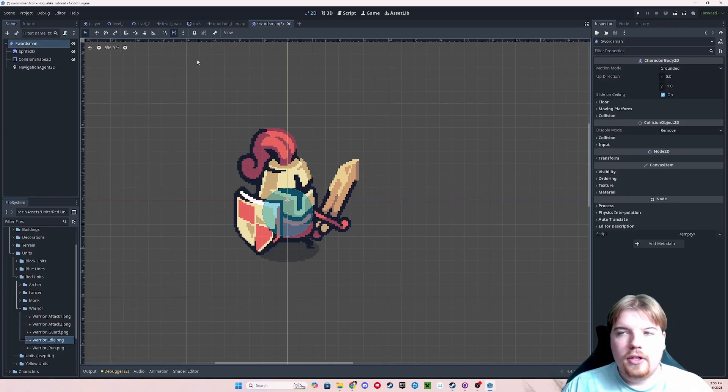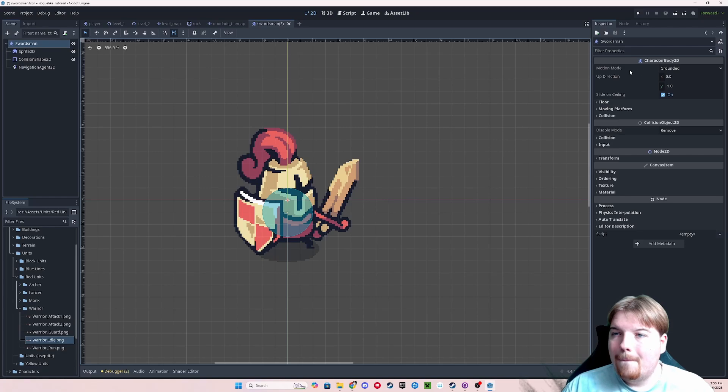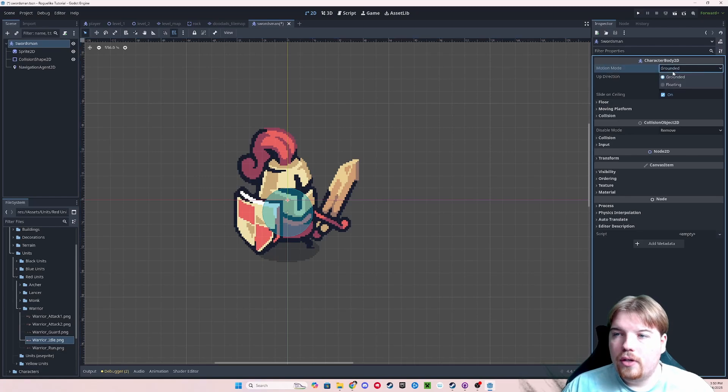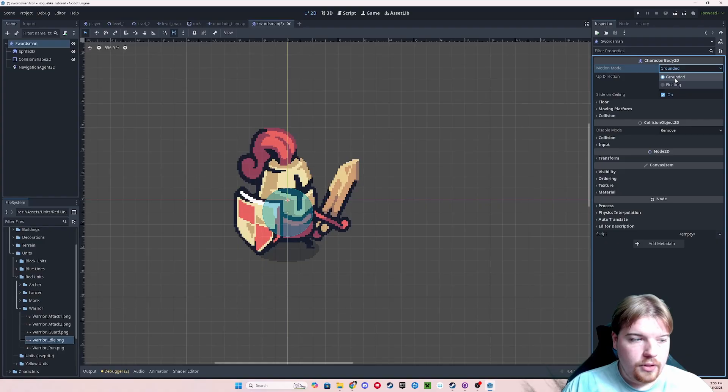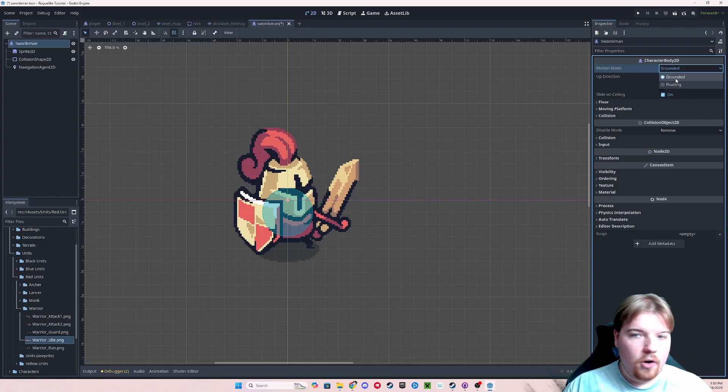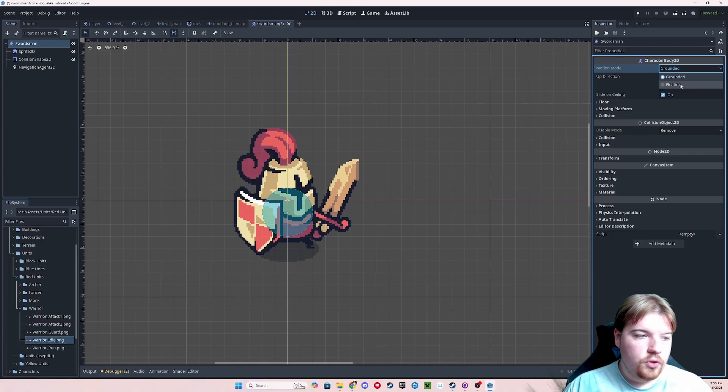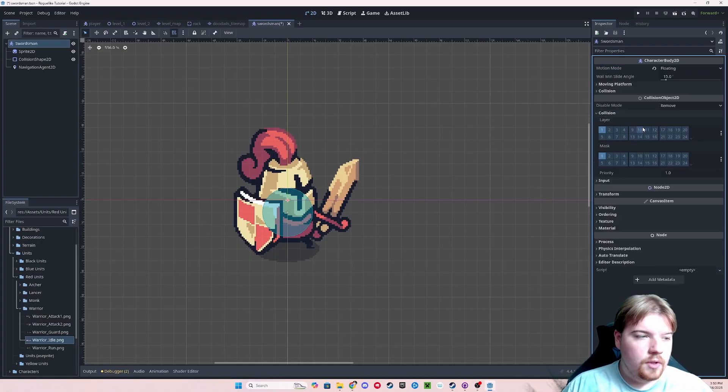Under the character body 2D, there is a property called motion mode. It can either be set to grounded or floating. Basically, this changes the way that the physics engine interacts with the character. Grounded is for 2D games like Mario, and floating is for 2D games where, like ours, we're looking top down at our characters.